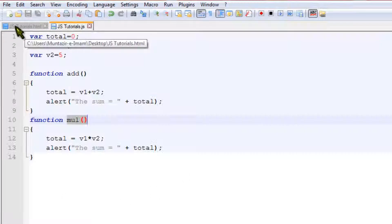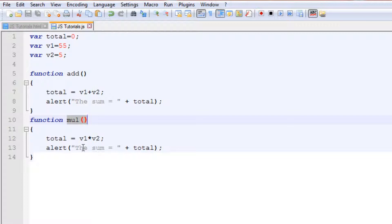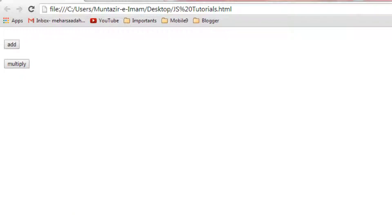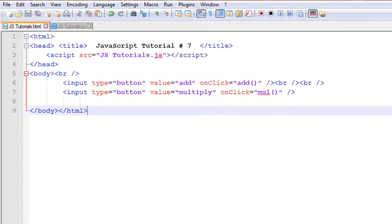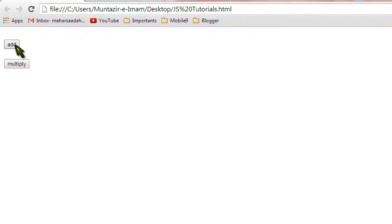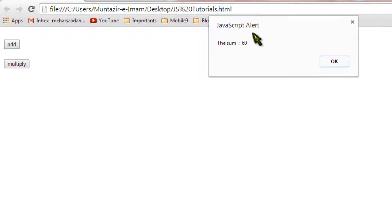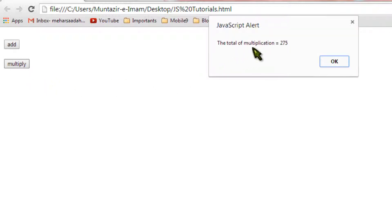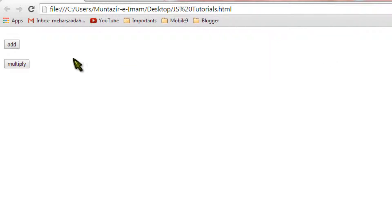Let's save and go to the browser, refresh the page. When we click the 'add' button a pop-up appears saying 'sum is equal to 60'. When we click the 'multiply' button it says 'total of multiplication is equal to 275'. Both buttons are successfully calling the addition and multiplication functions.